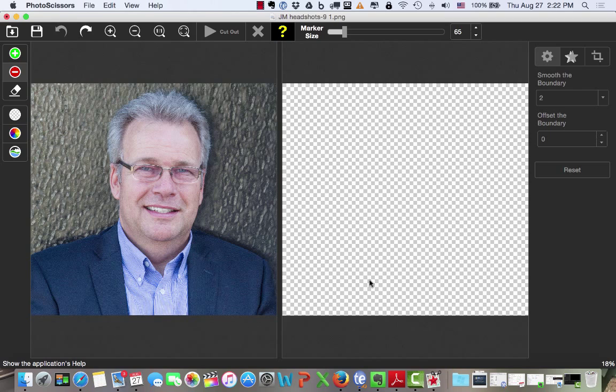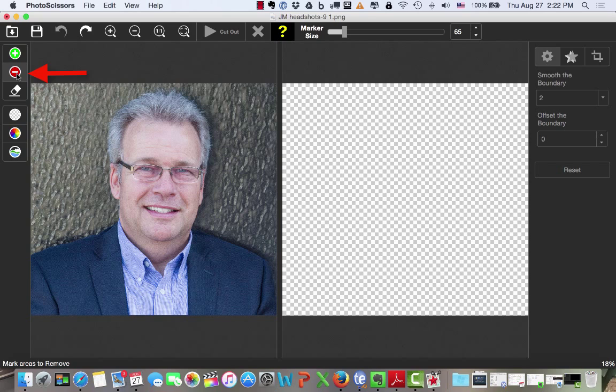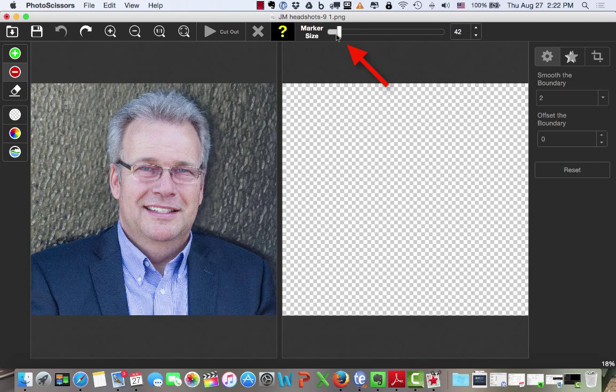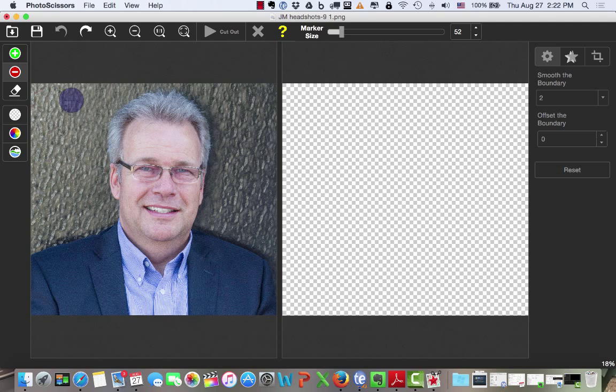So our first order of business is to import the picture. Second, you want to go up and select the red button right here. Now, this is called the marker, and we can change the size of the marker right up here. Once you have your marker selected, and I'm going to make the marker just a little bit bigger as it defaulted, I will actually just make one mark here and one mark on this side.